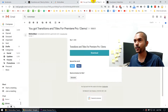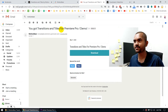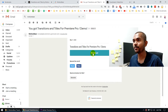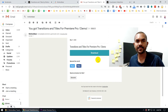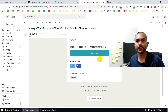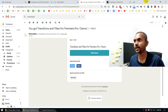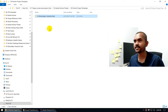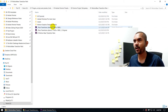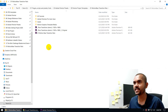You'll receive an email with a subject like 'Transitions and Titles from Premiere Pro Demo.' Click the link inside that email to download the transition pack for free. Once downloaded, you'll get a folder called 'Motionbear Transition Pack.'